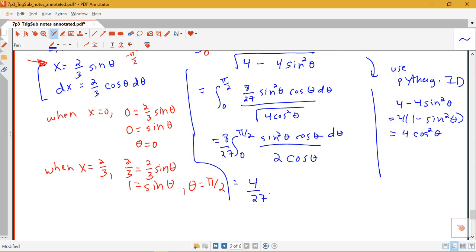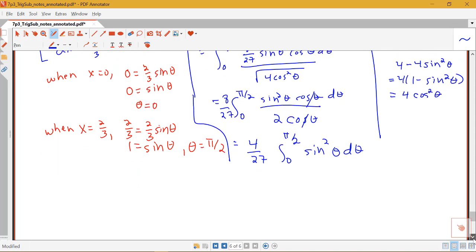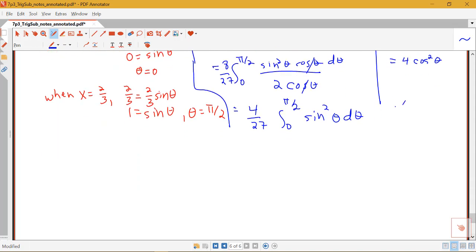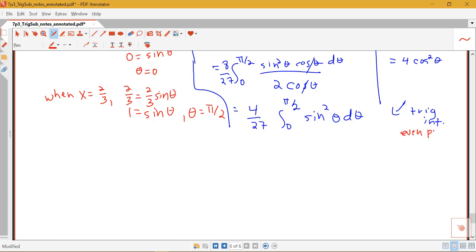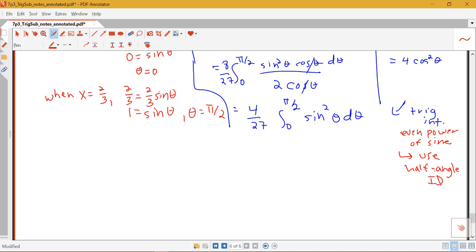So I have 4/27 times the integral from 0 to pi/2 of sine squared theta. With trig substitution problems, we often end up with a trig integral. This is one of our types from section 7.2 — where I have an even power of sine. When we have an even power of sine, we use the half-angle or power-reducing identity, not the Pythagorean identity.